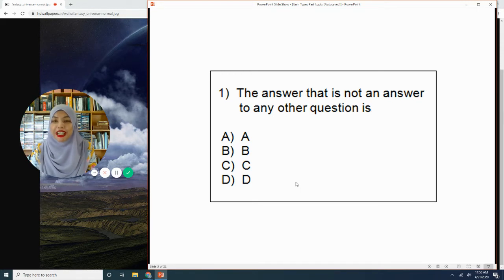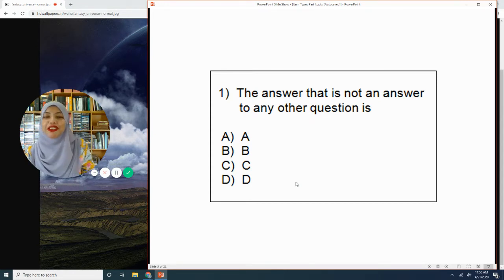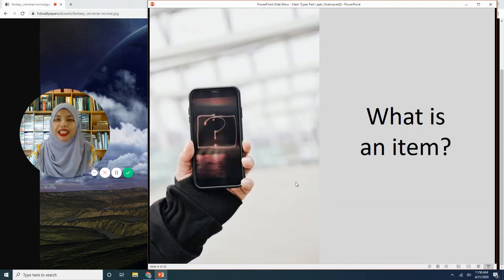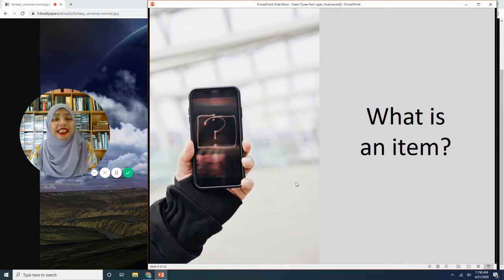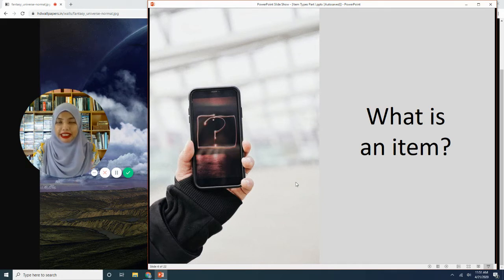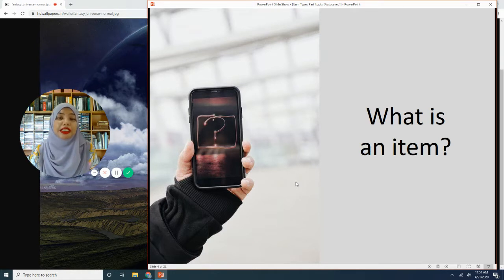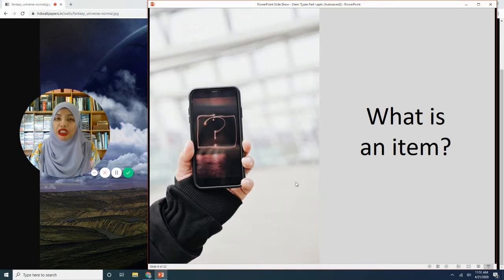So this is an example of an item — multiple choice — which I'm sure you are very familiar with. So what exactly is an item? Item is basically test questions — questions for written tests or written examinations, and they are called items. If you have other assessments such as a portfolio, presentations, or observations, these are called tasks. But questions for written tests or written examinations are specifically called items.